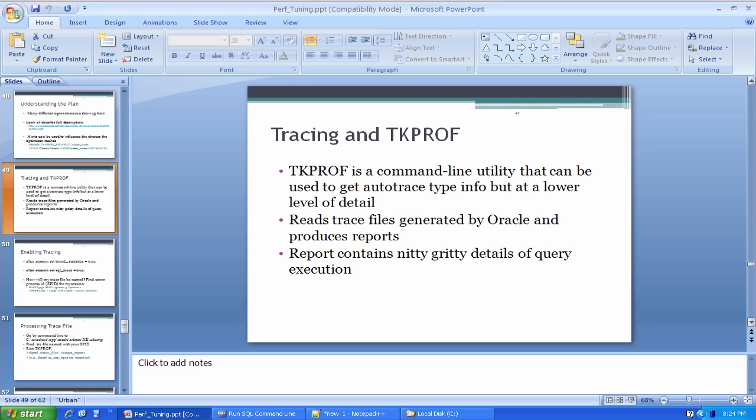TKPROF is an interesting utility. It can show you the so-called explain plan that you see using the autotrace utility, which is the sequence of low-level operations that the database optimizer has strung together to satisfy your query request. Things like index lookups, full table scans, different kinds of joins. That sequence of operations is typically called an explain plan. Both autotrace and TKPROF can show you the explain plan for a particular statement.